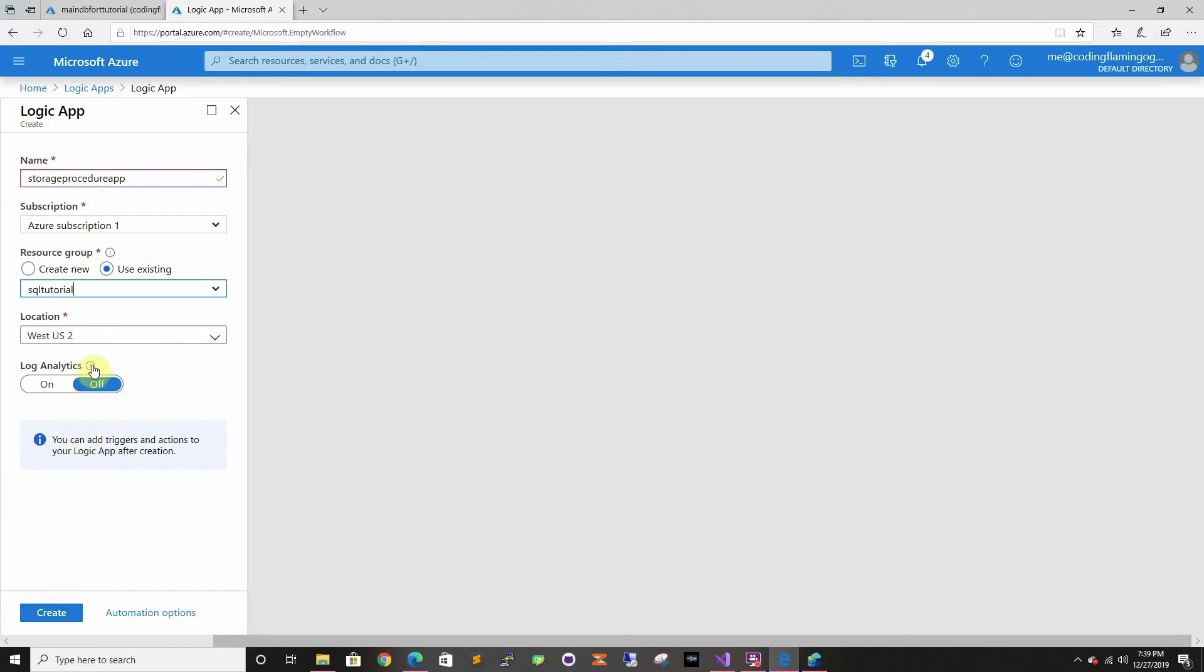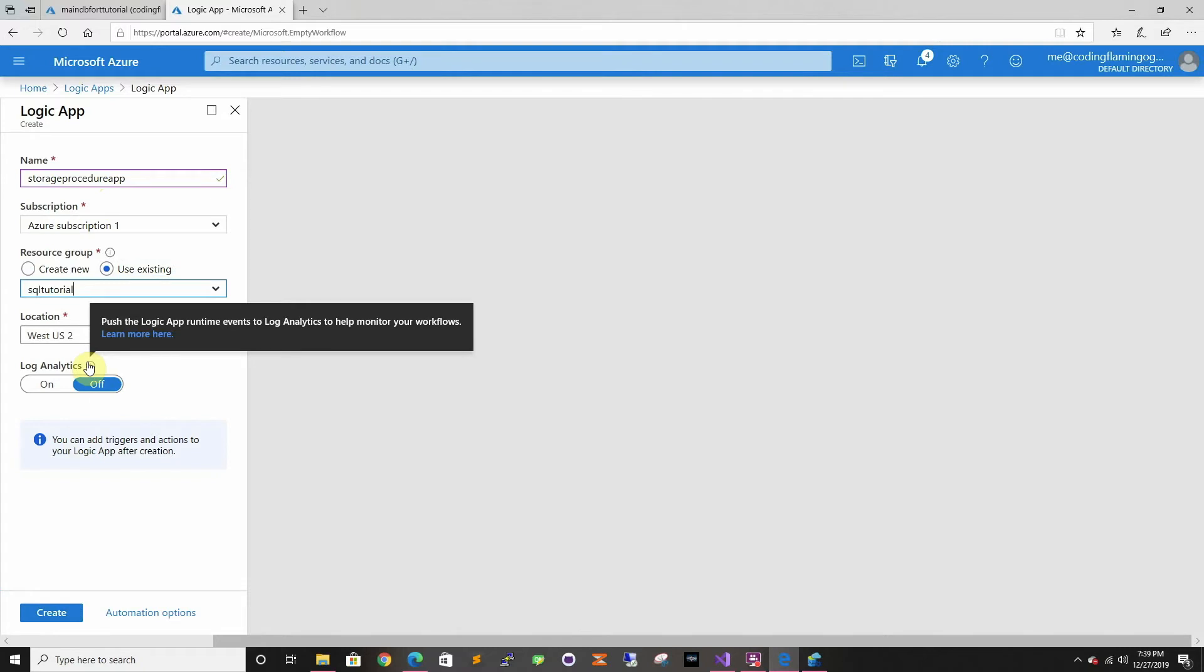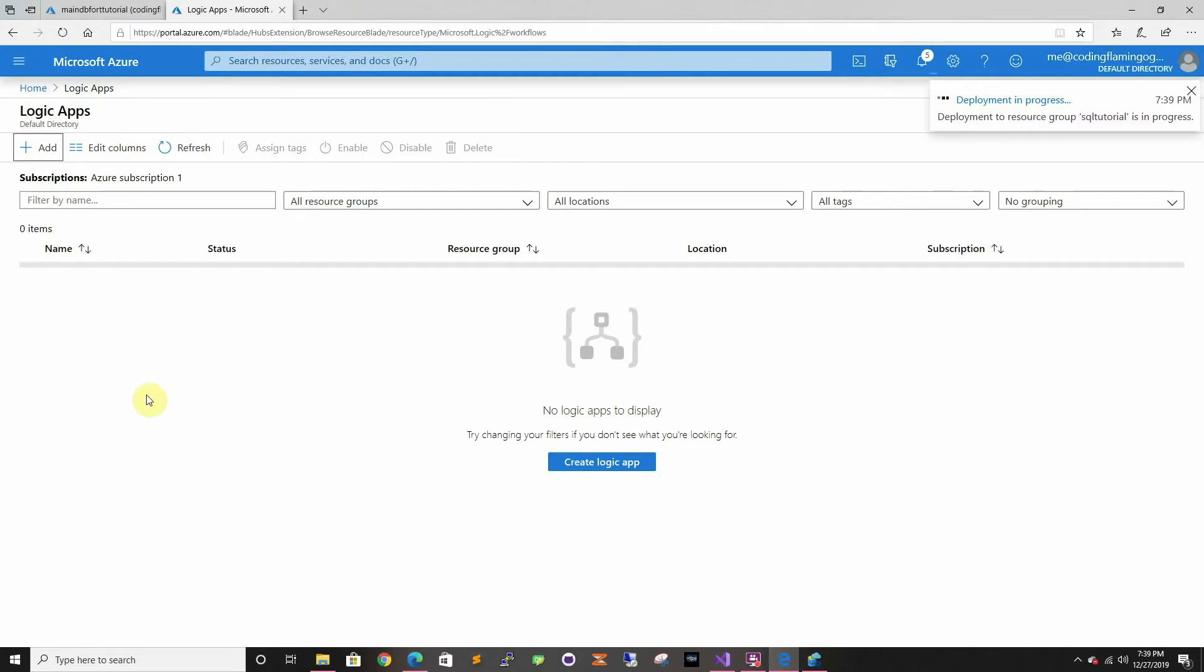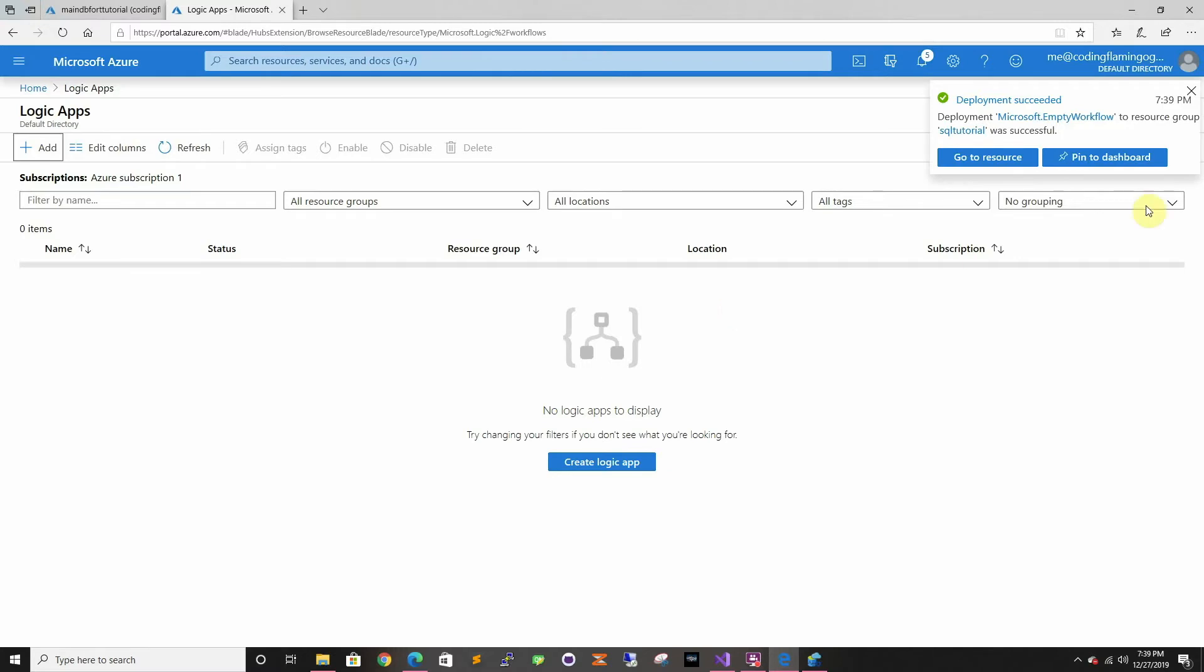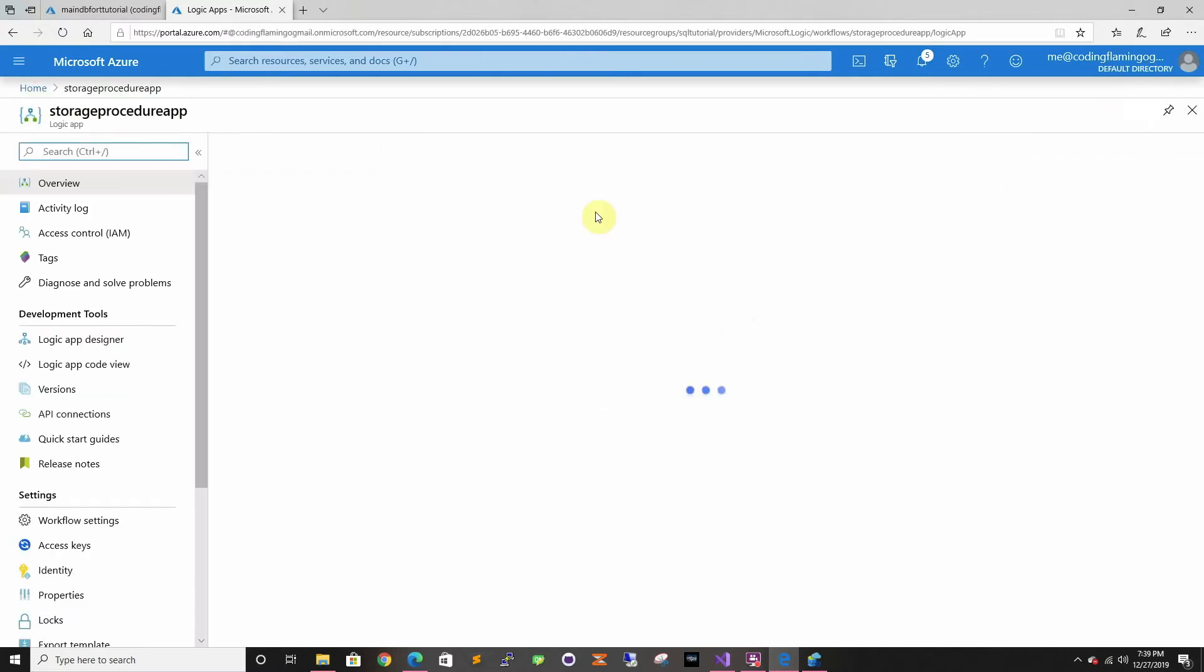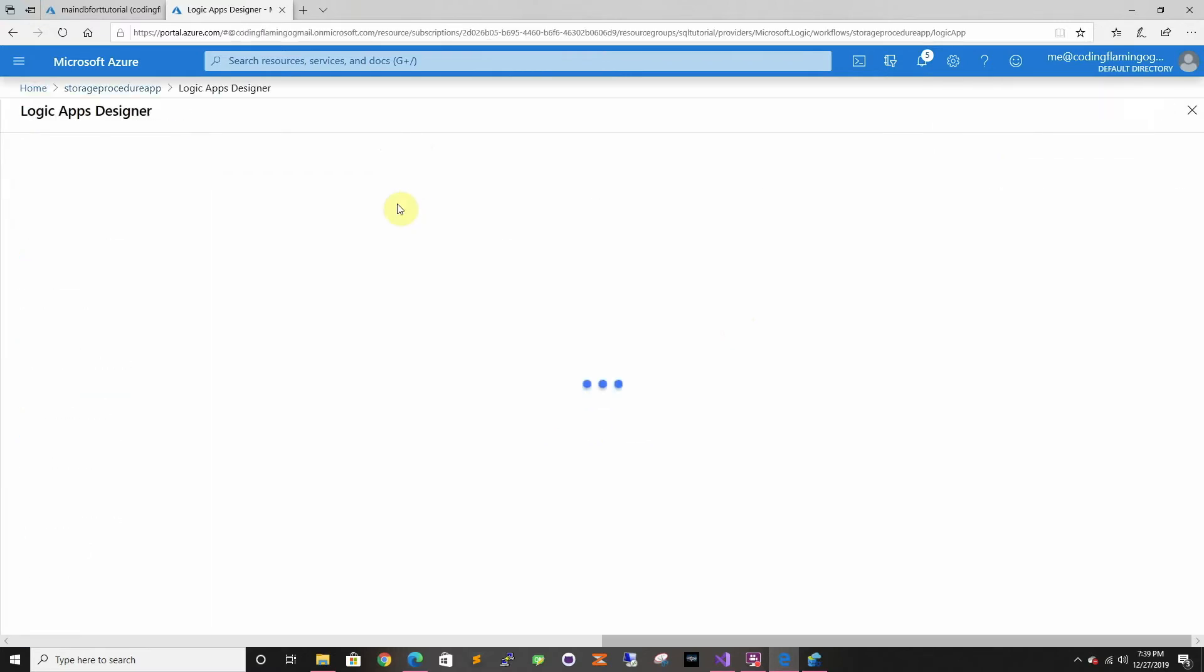In this one we're going to turn off login analytics, but if you want to get logs of the events to set up alerts if the event fails and stuff, you want to set that up. I'm just going to fast forward until the deployment is done.